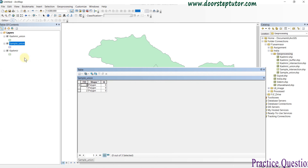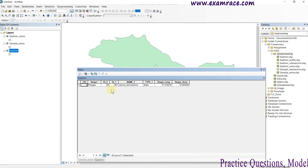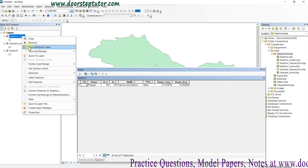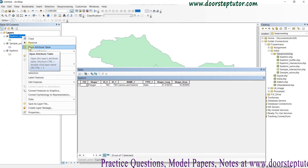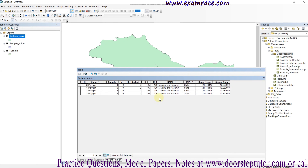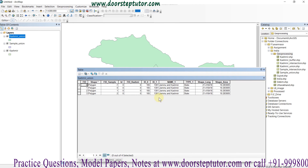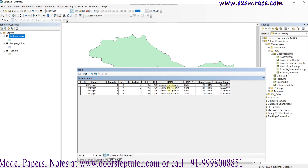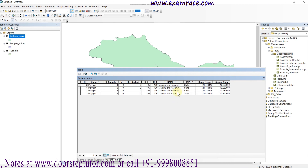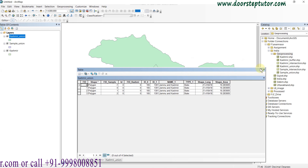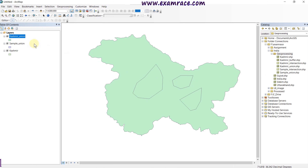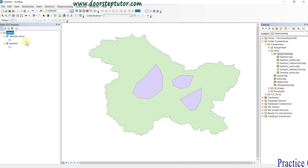In the sample union the attribute table contains nothing — only the ID. In Kashmir there is only one polygon with a name. But in the output file it contains all the information of the base layer, which is Jammu and Kashmir, so it contains all the information within it.